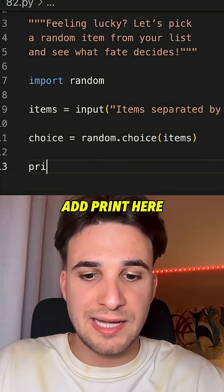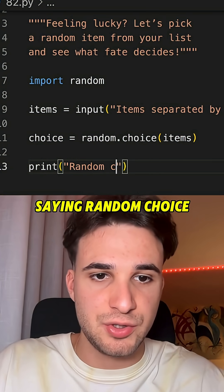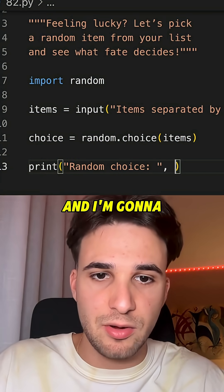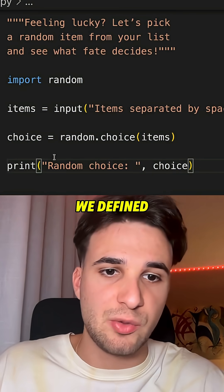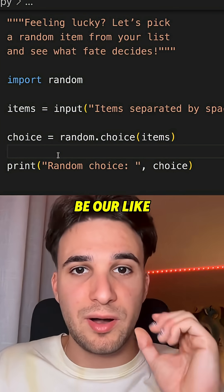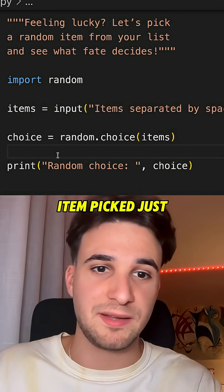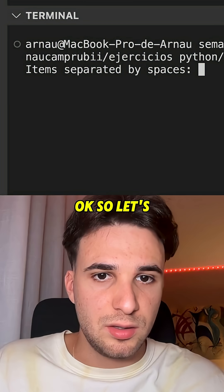Finally, I'm gonna add a print here saying random choice, and I'm gonna use the choice variable that we defined, which will be our item picked just at random.